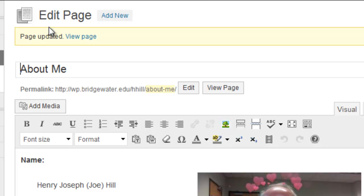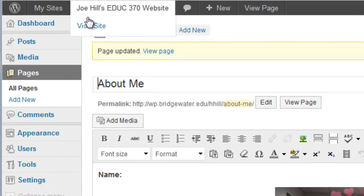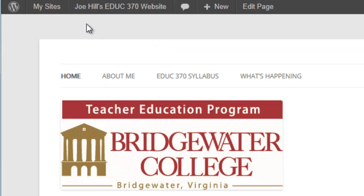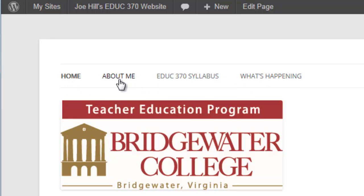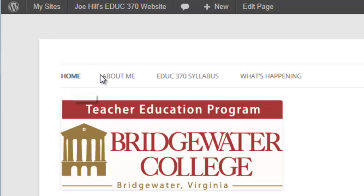Let's go back and look at our site. Visiting the site, I notice the home screen comes up first, but I'd like 'What's Happening' to be second. I'd like to move 'About Me' to the end since it's the least important of the four. So the order I want is: Home, then What's Happening, then Syllabus, then About Me. I need to change the menu to accomplish that.